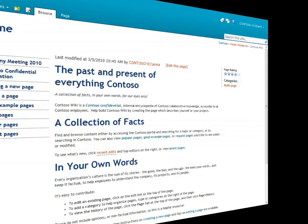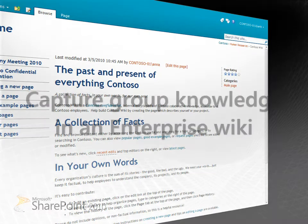In SharePoint 2010, wiki functionality is available on all types of sites, including team sites.